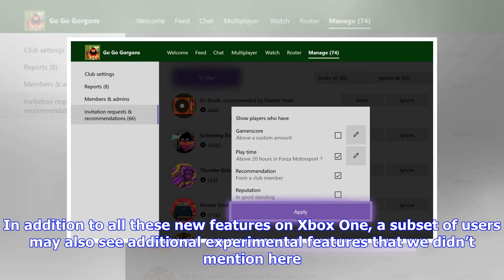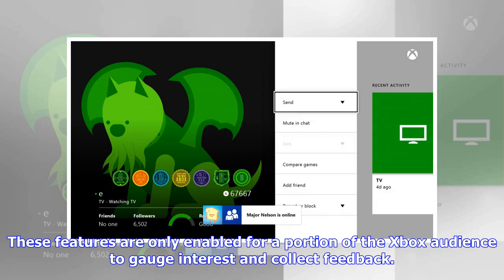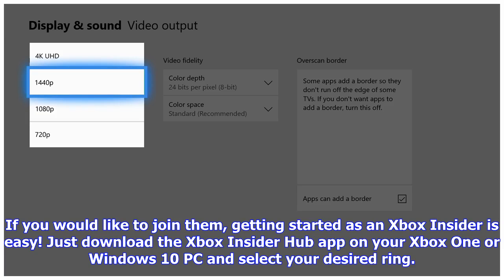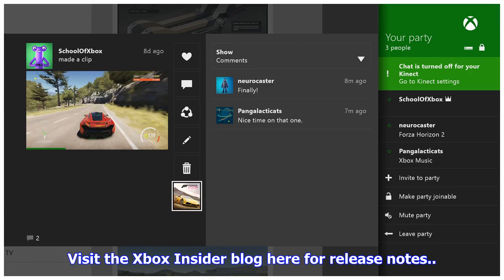In addition to all these new features on Xbox One, a subset of users may also see additional experimental features. These features are only enabled for a portion of the Xbox audience to gauge interest and collect feedback, and many Xbox Insiders have already had the chance to play with them. If you'd like to join them, just download the Xbox Insider Hub app on your Xbox One or Windows 10 PC and select your desired ring. Visit the Xbox Insider blog for release notes.